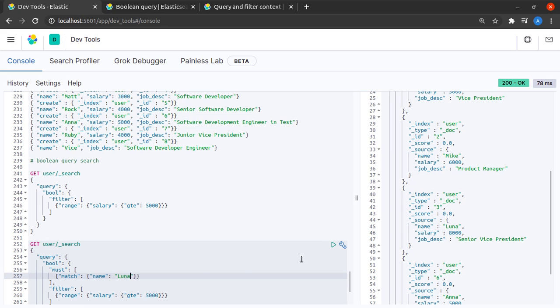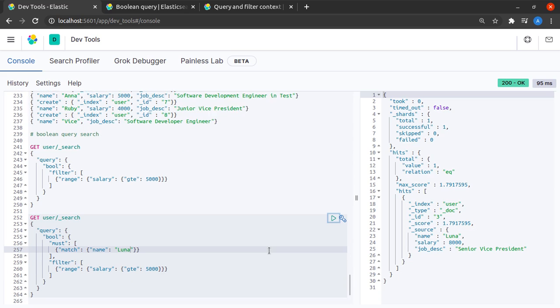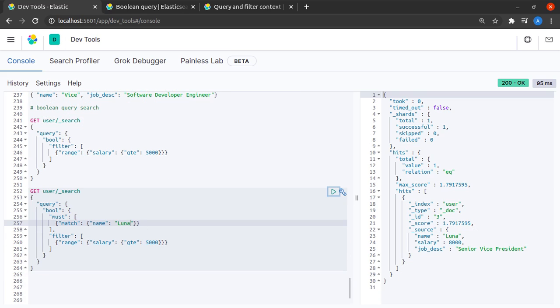I send this request and yes indeed we are only getting documents where the salary is greater than 5000 and the name is Luna.